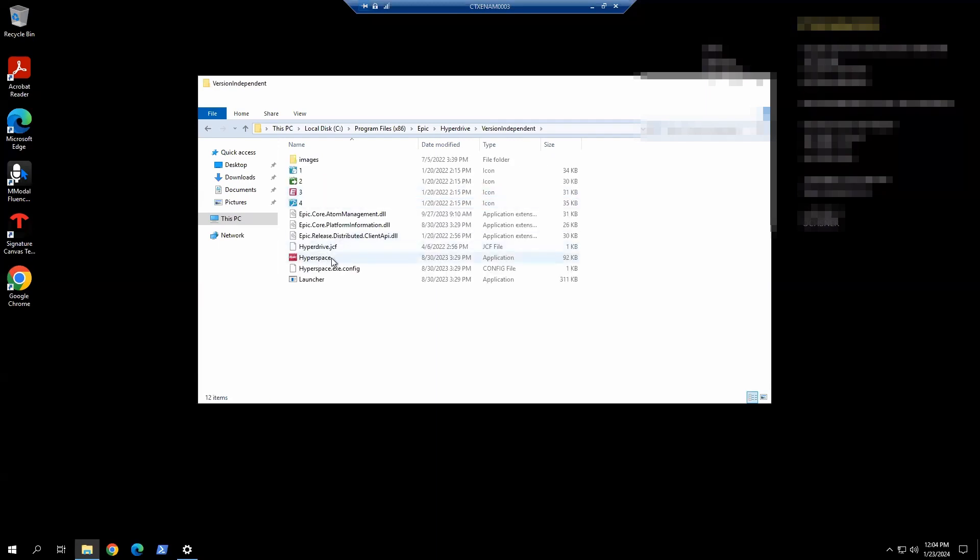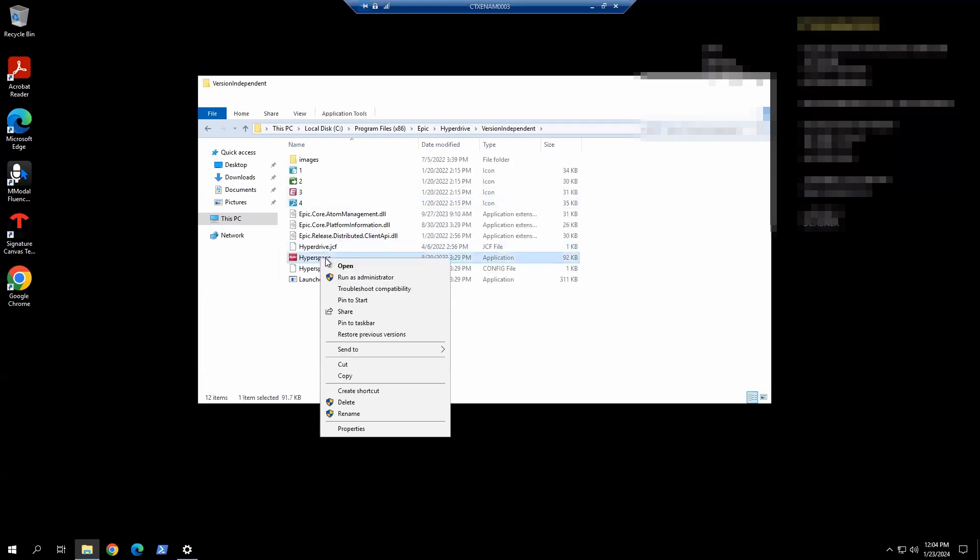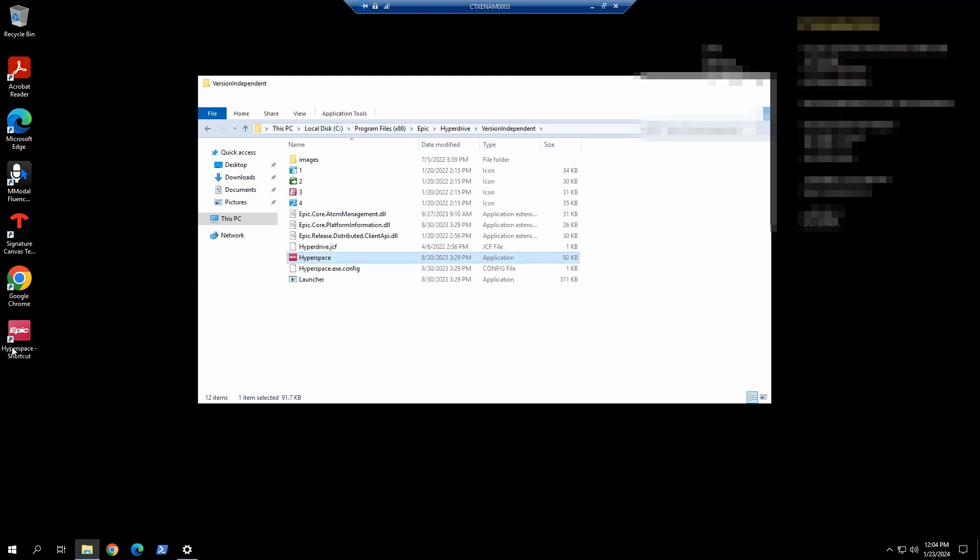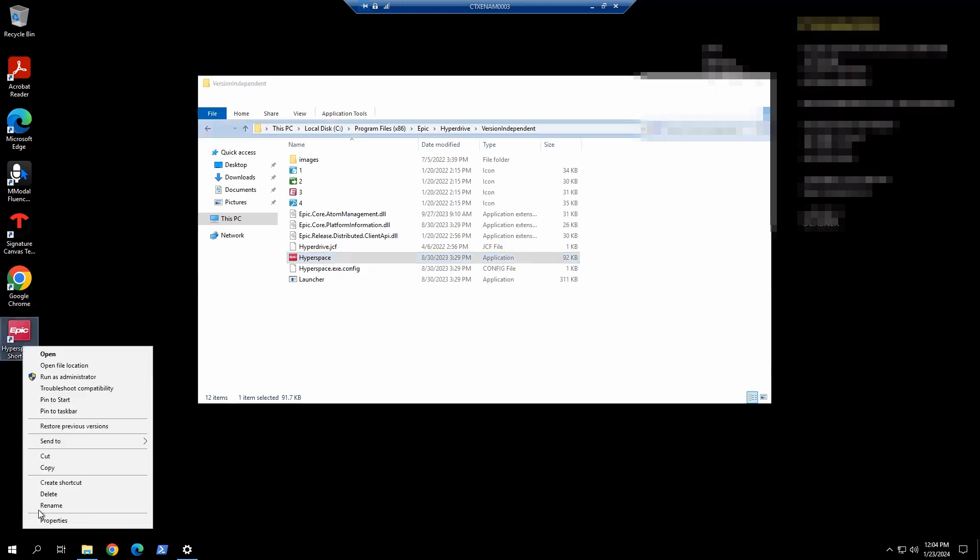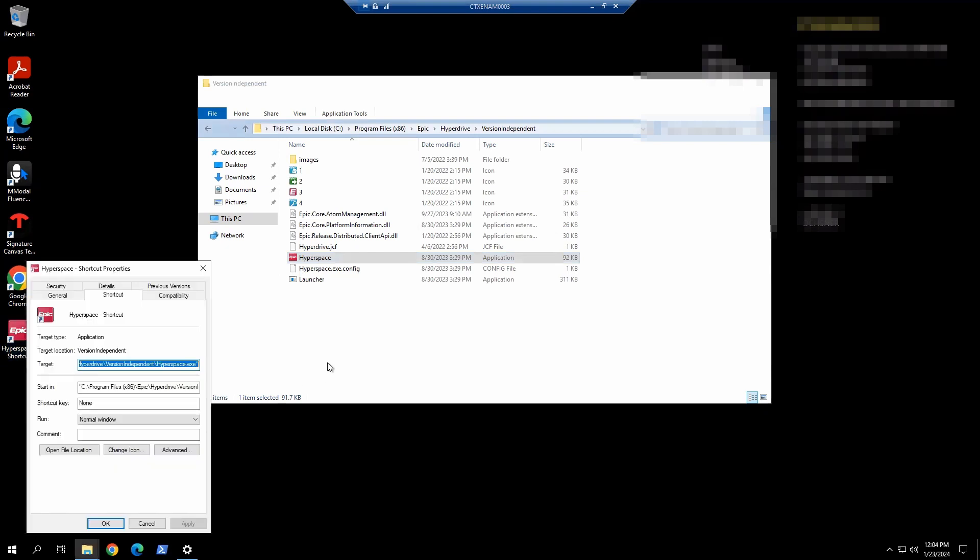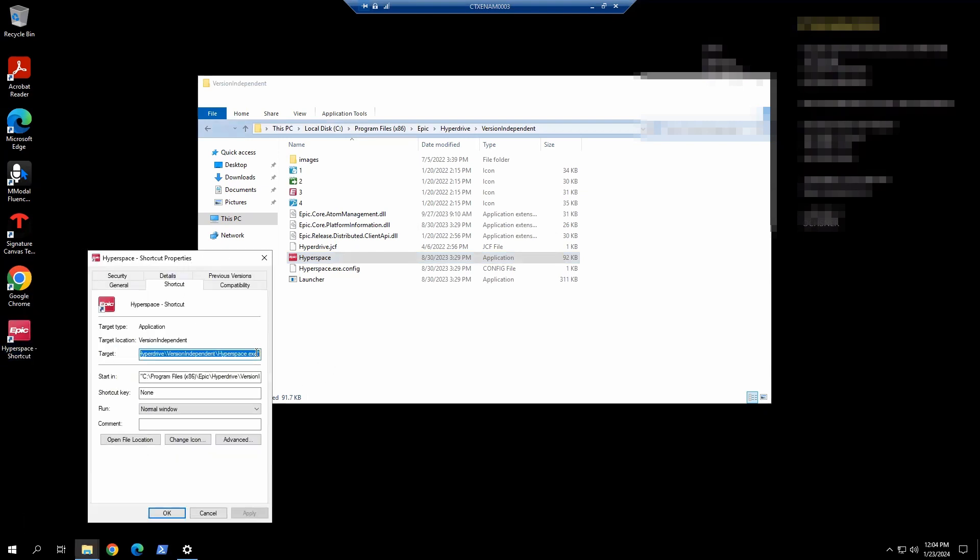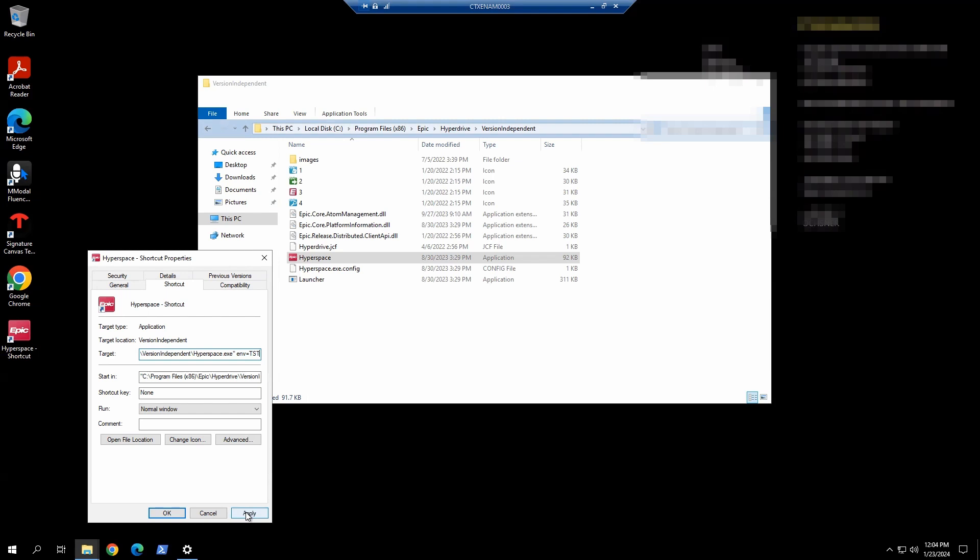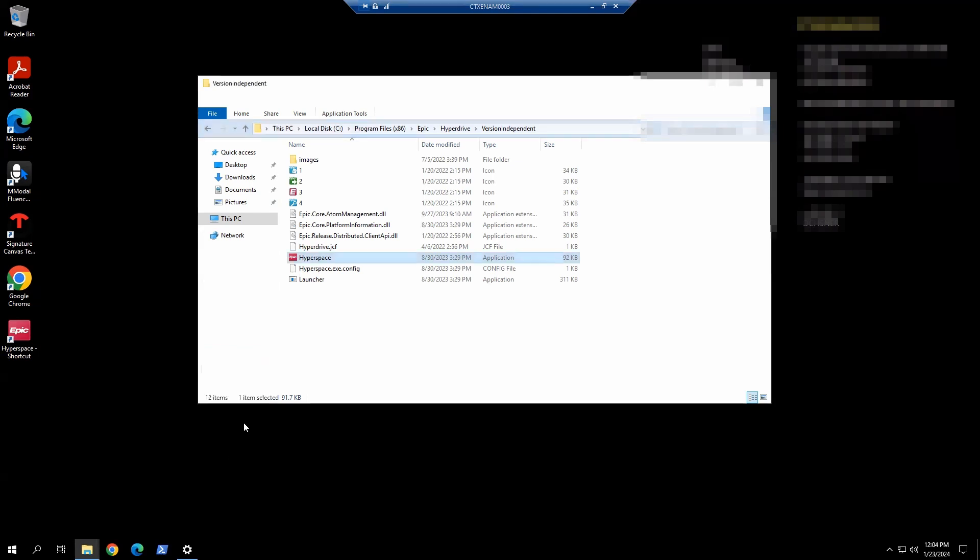Here we're going to right-click on the icon, send to desktop, and we can do properties. What we want to add here is ENV equals whatever your test environment is called. I'm going to try to connect to our test environment here to test the connector.